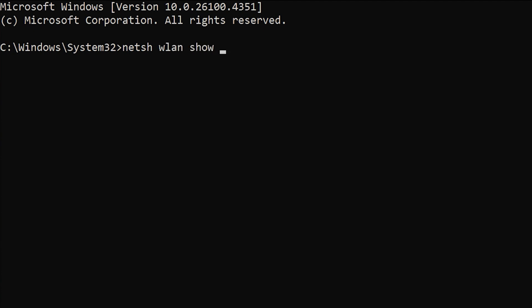For ease of use, all of the command lines which I am going to show are also available in the video description. If you wish, you can copy it from there and paste it directly into the CMD.